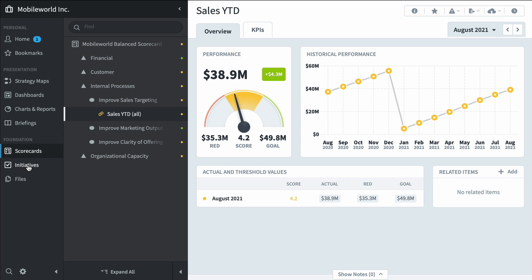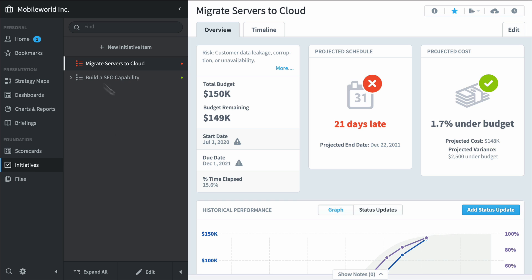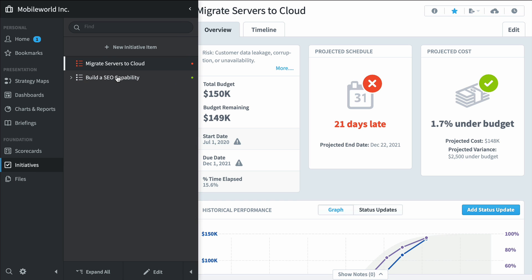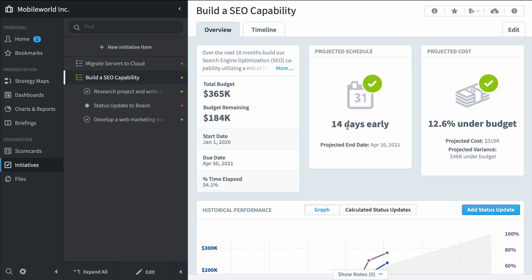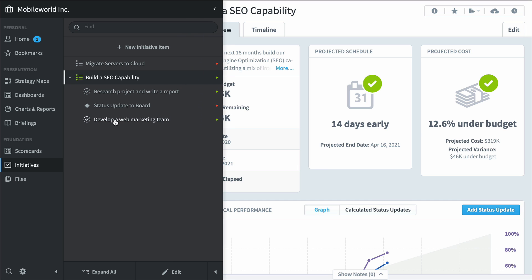In the initiative section, we've seen this migrate servers to the cloud initiative, but here's another search engine optimization capability initiative that we haven't seen. It's 14 days early and quite a bit under budget, but what's really neat is all of its cost and schedule data is being derived from the actions and milestones underneath.